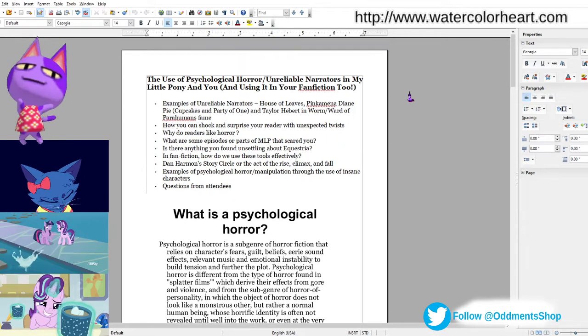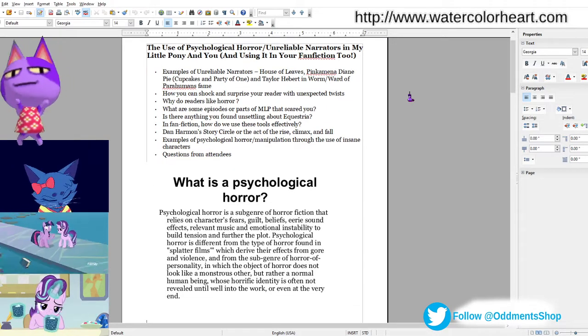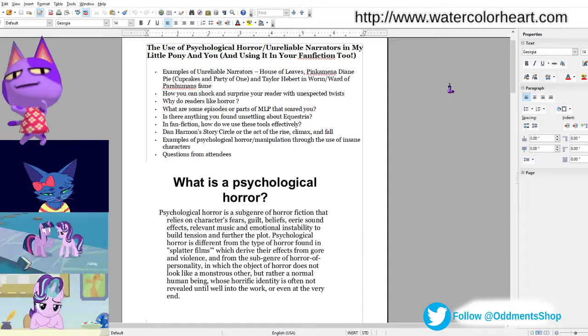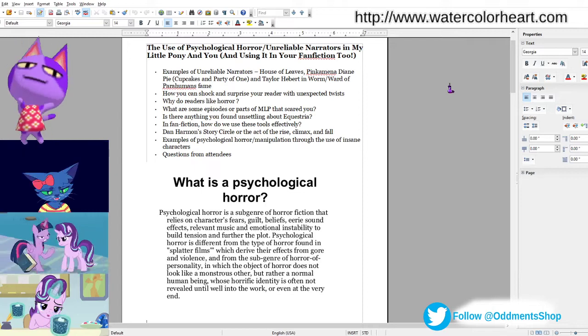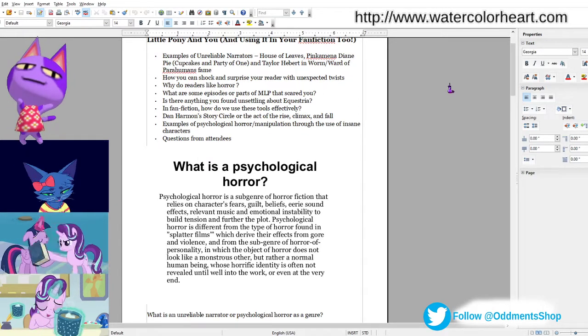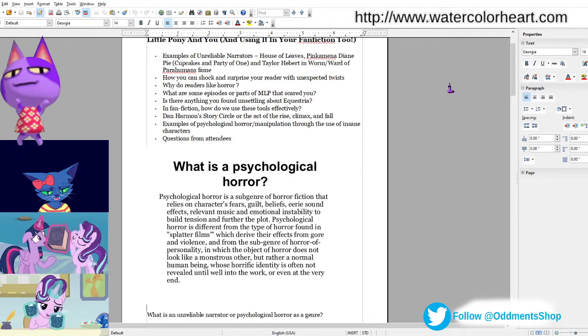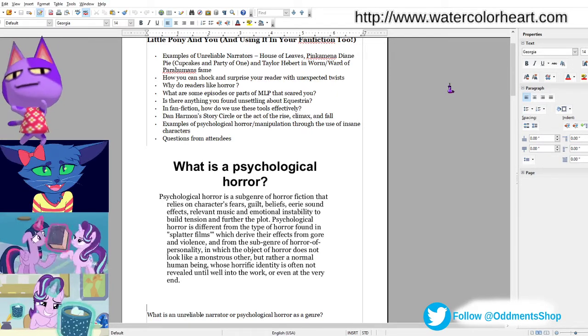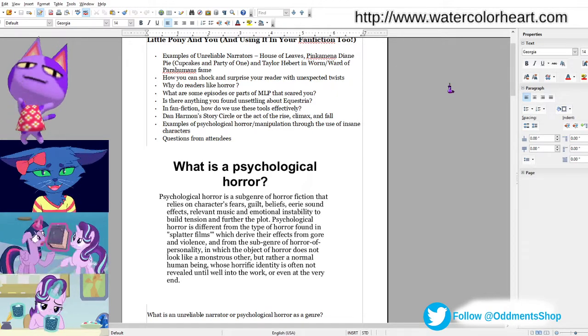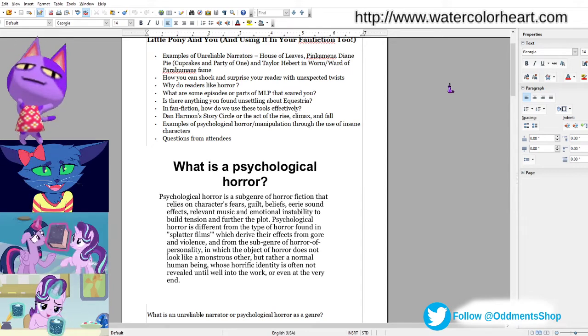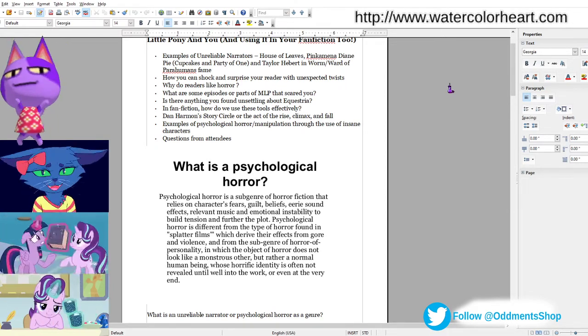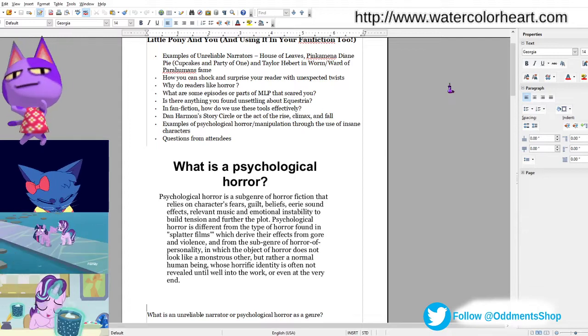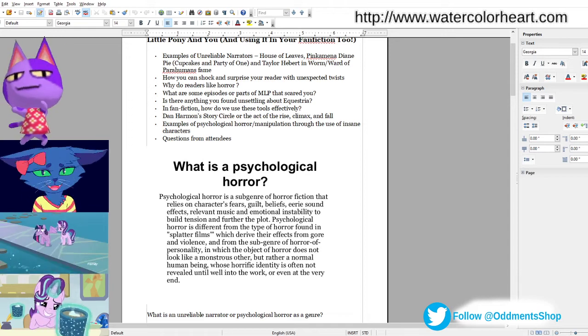So we're gonna go through a couple things in this panel. How can you shock and surprise your reader with unexpected twists? Why do readers like horror? What are some parts or episodes of My Little Pony that scared you? In fanfiction, how do we use these tools effectively? And a tool like Dan Harmon's Story Circle, or the rise, climax, and fall.